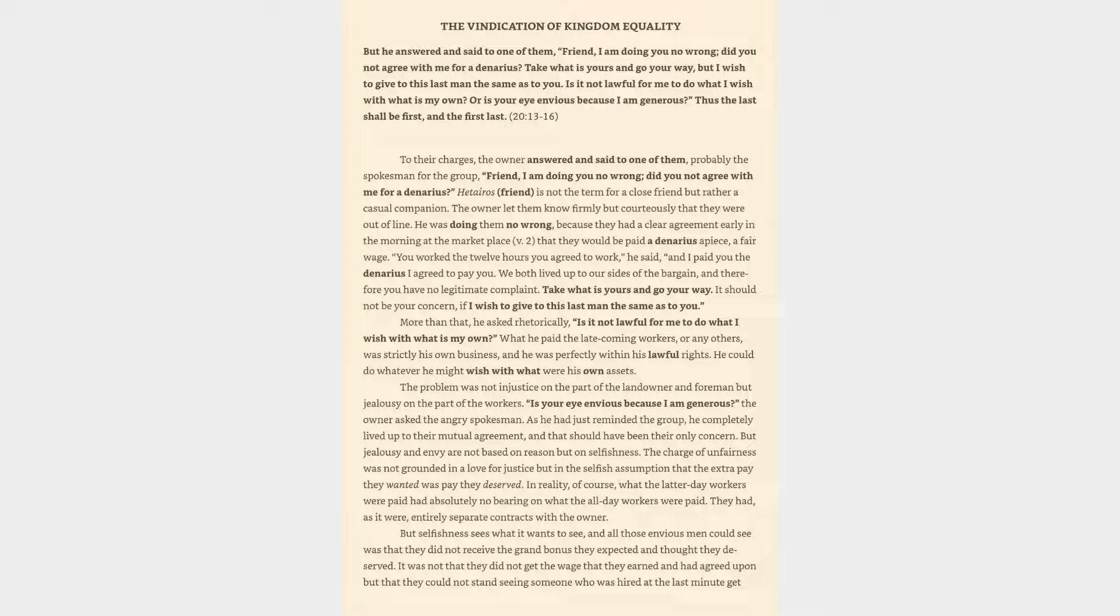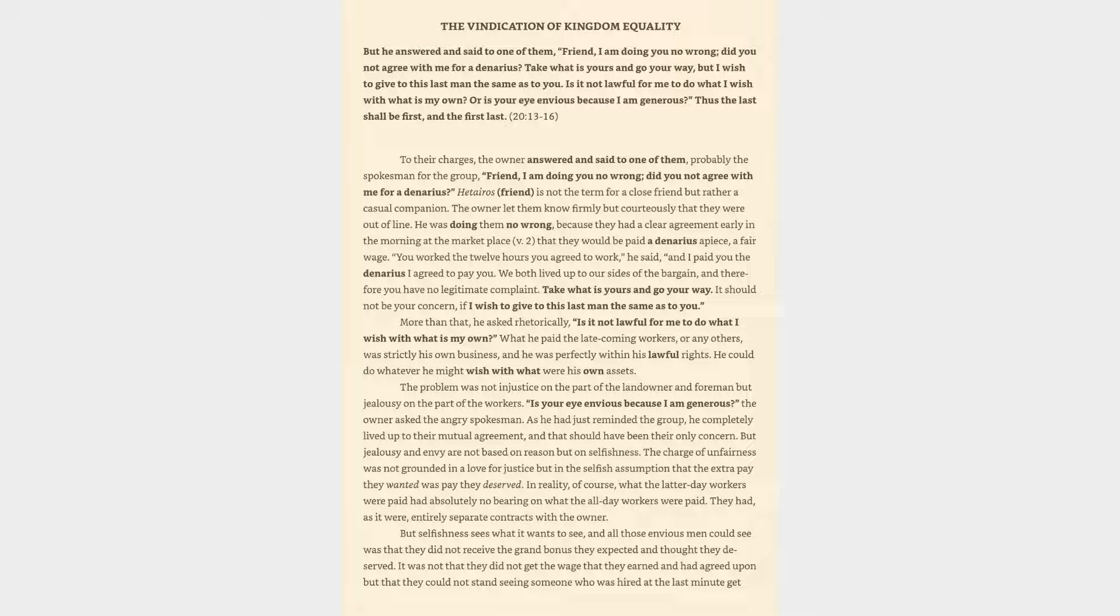What he paid the late-coming workers, or any others, was strictly his own business, and he was perfectly within his lawful rights. He could do whatever he might wish with what were his own assets. The problem was not injustice on the part of the landowner and foreman, but jealousy on the part of the workers. But jealousy and envy are not based on reason but on selfishness.